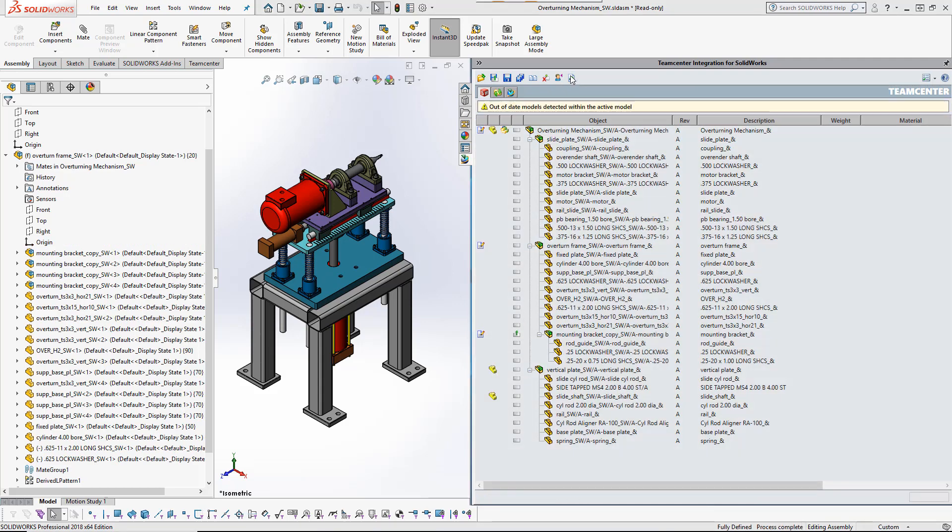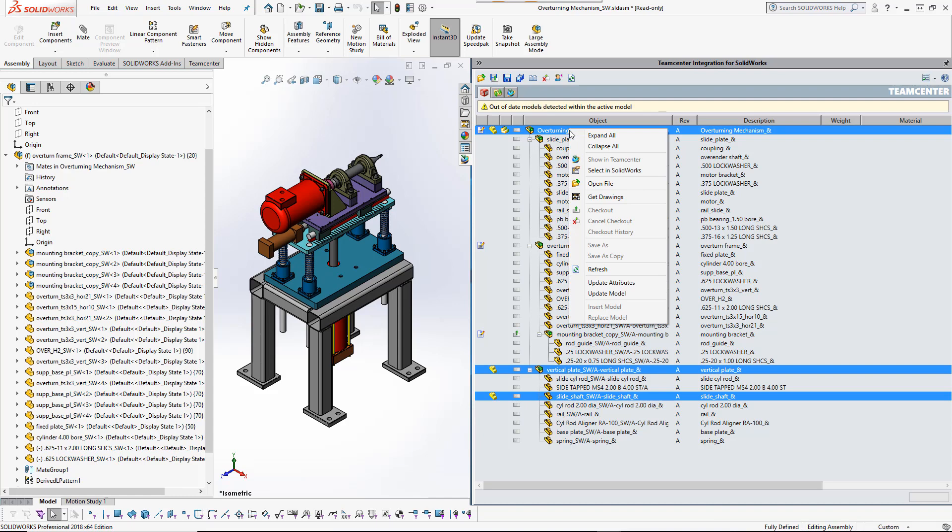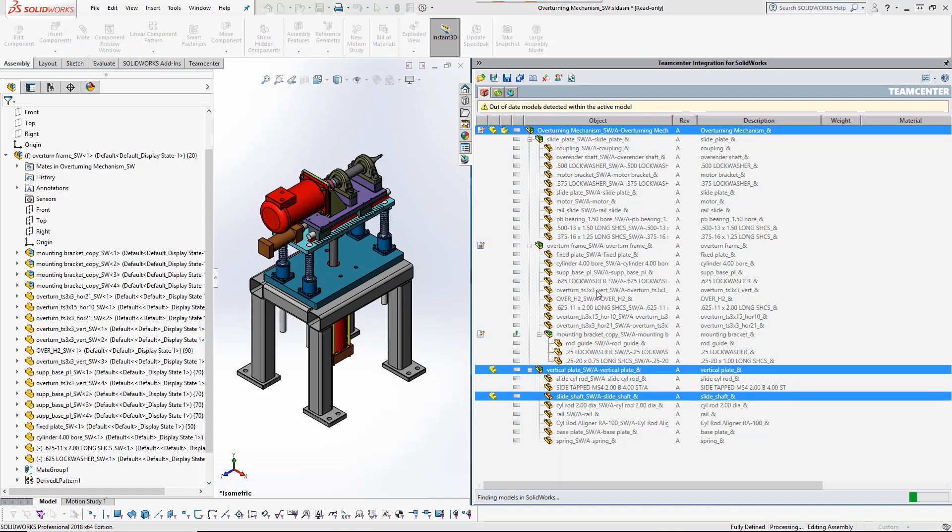The user is ready to save his changes to TeamCenter. But first, he wants to ensure that nothing else has changed in a way that would affect his modifications. TeamCenter notifies him that several referenced models have indeed been changed by someone else.